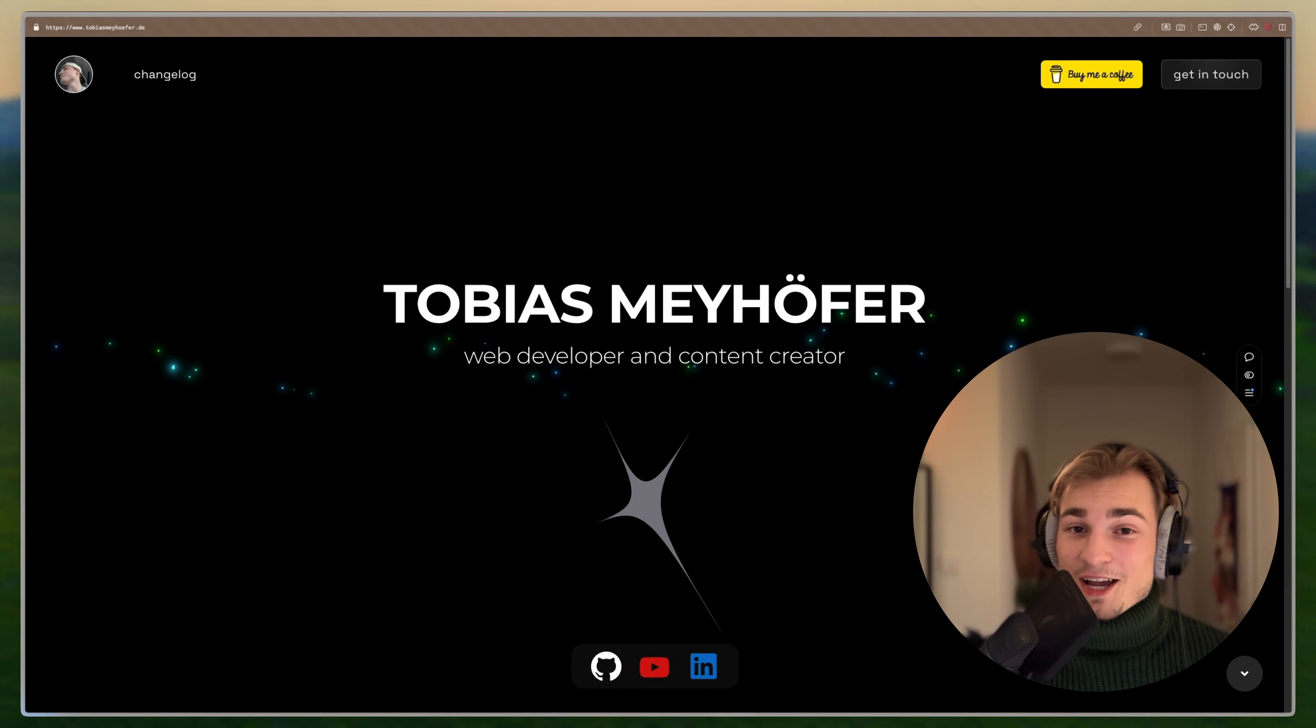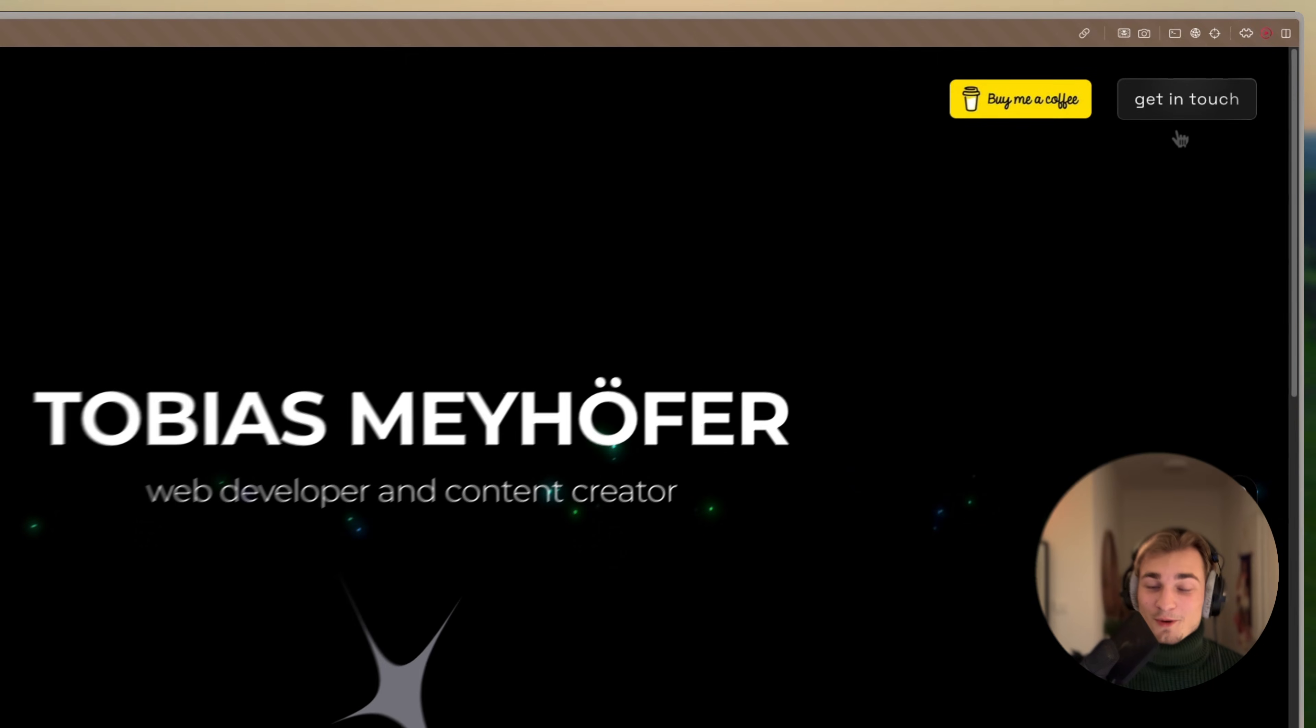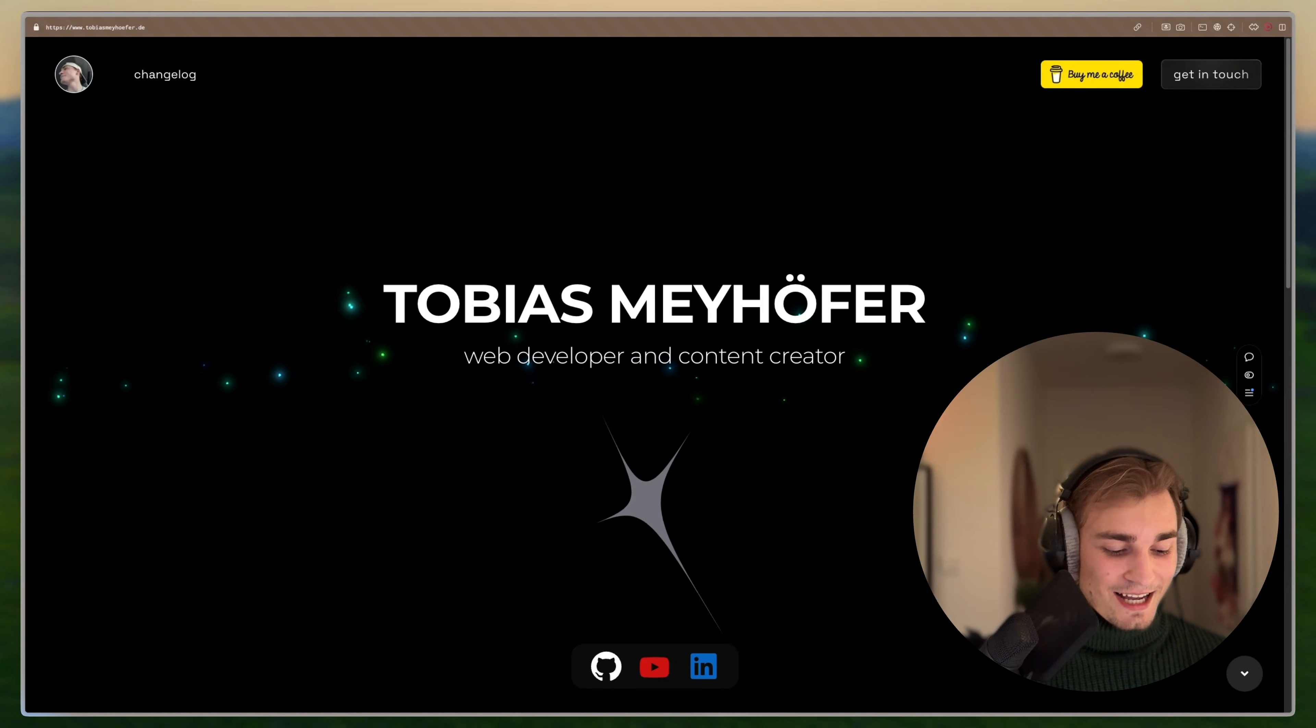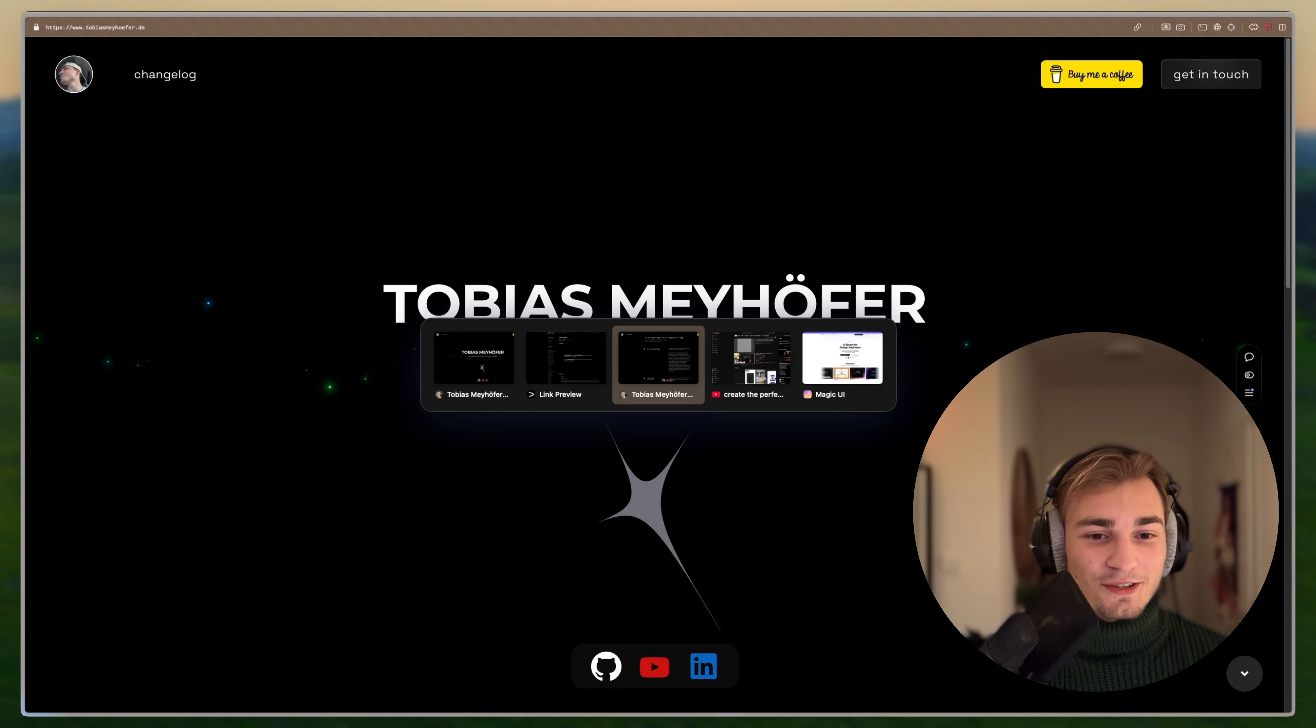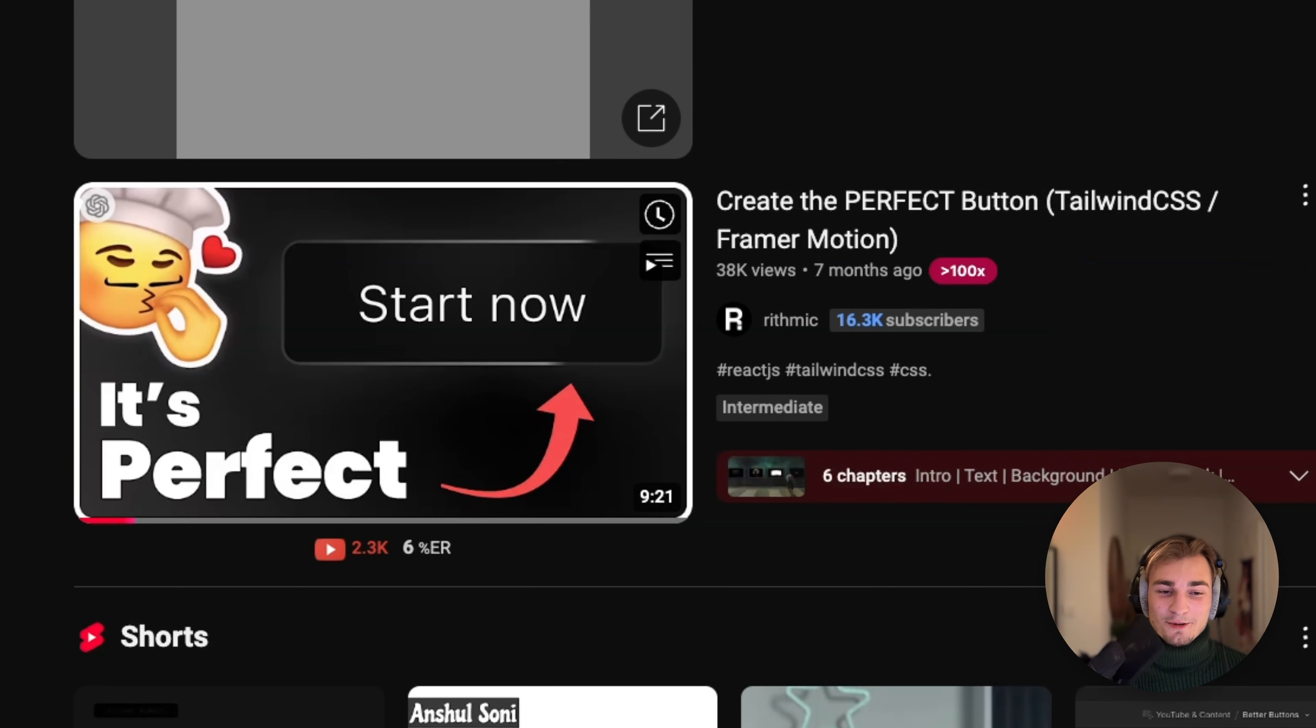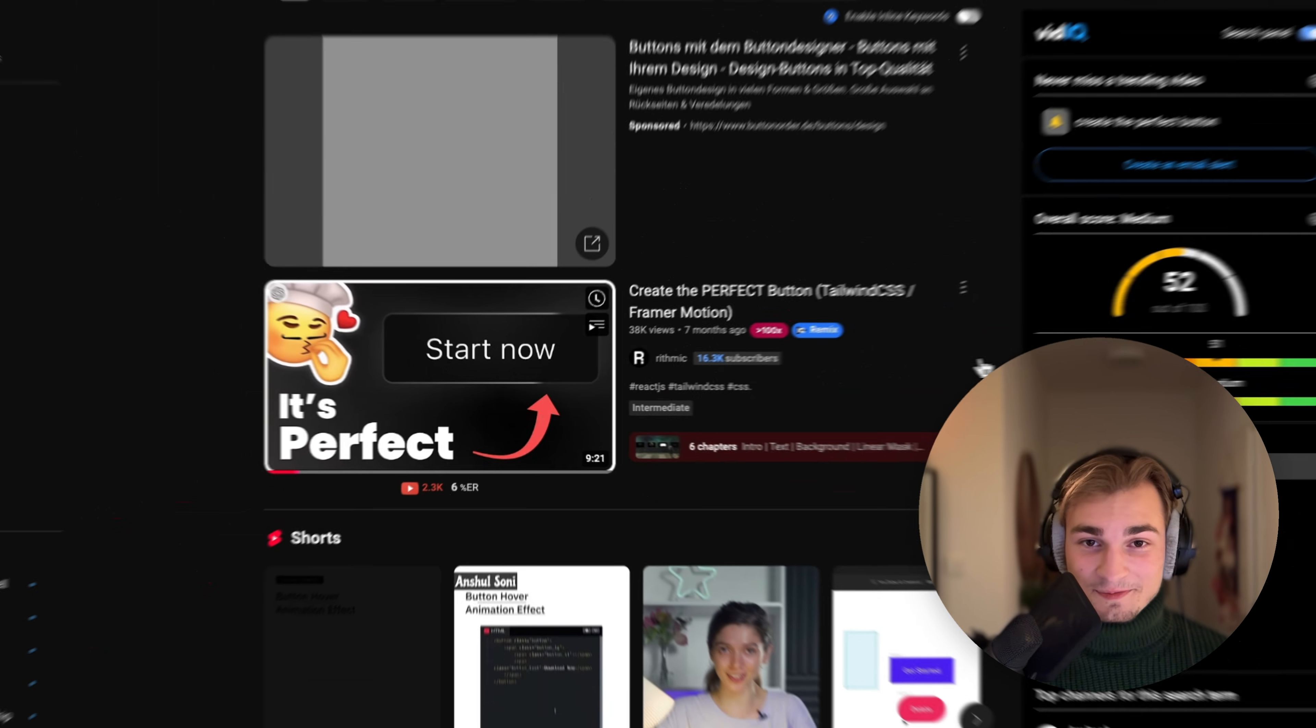One thing I also have on my website is this get in touch button here on the top with this nice effect. And this is not from a UI library, but this is actually from a YouTube video called Create the Perfect Button in Tailwind CSS and Framer Motion. So if you want that button, go to that video. I'll link it down in the description. Shout out to Rhythmic for making such a nice button.